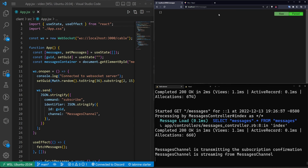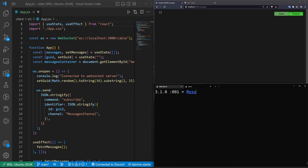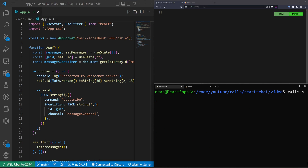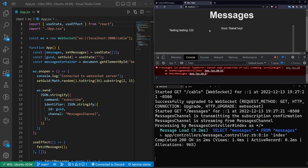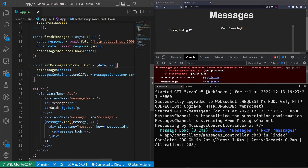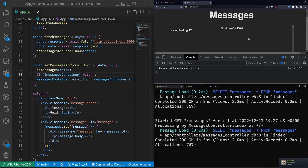We don't have any messages yet, so stop the Rails server, run rails c, and do Message.create(body: 'testing testing one two three'). Stop the console, run rails s again, and refresh the page — we can see that message appearing. There's a minor issue reading the scroll height, so we add an early return in fetchMessages if messagesContainer isn't defined yet.